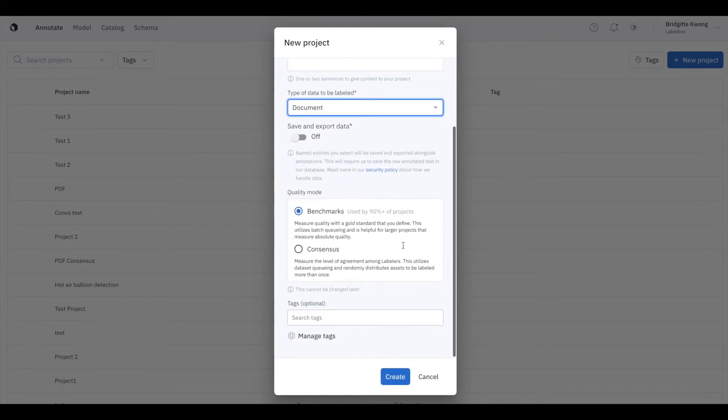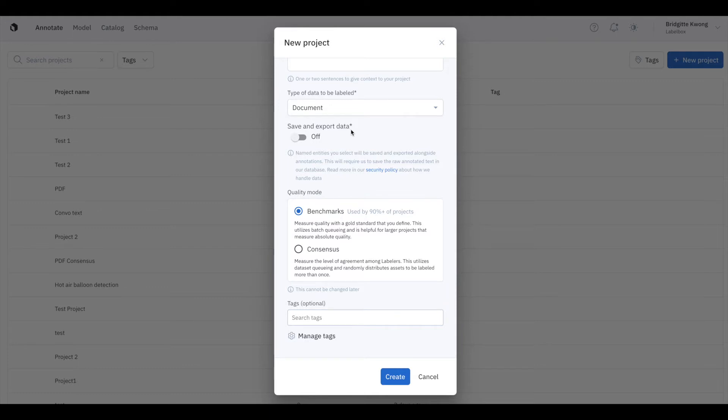You'll see a toggle pop up specific to our Document Editor, which specifies if you want to export your raw data. Click the toggle to turn Save and Export Data on. With this on, the named entities will be exported with your text file.